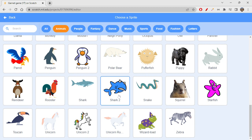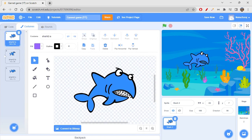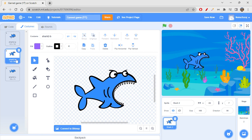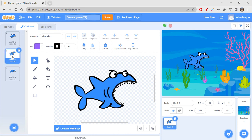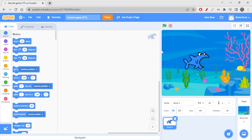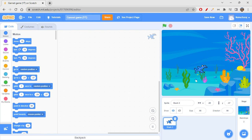I'm going to use this shark because it suits my needs — it has costumes with open and closed mouths, which I'll definitely use. I think this sprite is quite big to start with, so I'm changing the size to 50. We'll start at 50 and gradually increase it whenever the shark captures something.